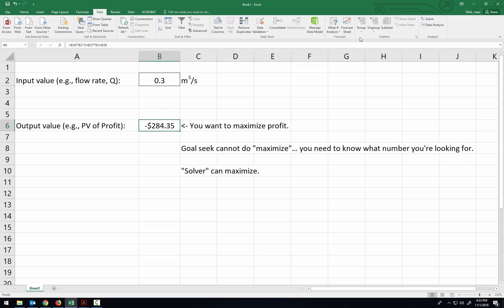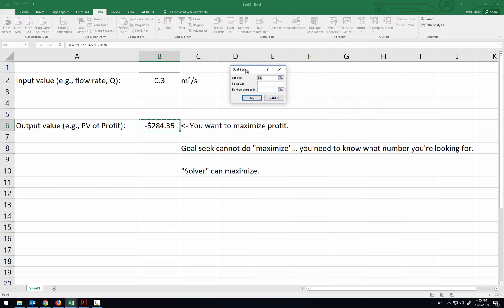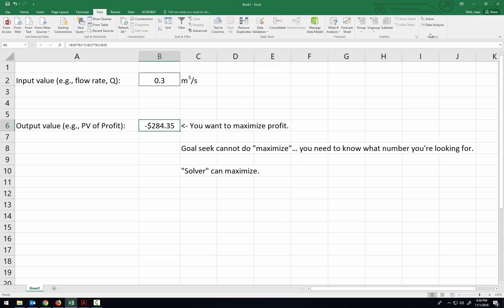Now if you try to do a Goal Seek, look at the tool available. So here in Goal Seek, you can set something to be dependent on another thing, but you have to know the value. And we don't necessarily know what is the maximum profit that's available. So not only do we not know what flow rate we should be operating at, but we don't know what the profit's going to be at that flow rate. So Goal Seek isn't going to work, because in Goal Seek you have to know what the goal is you're trying to achieve.